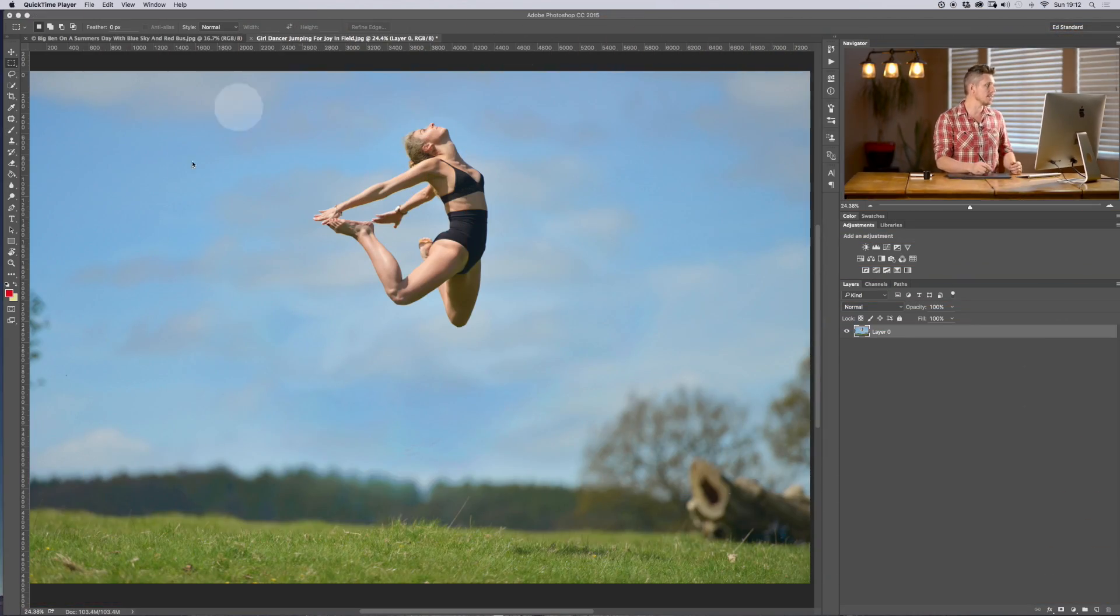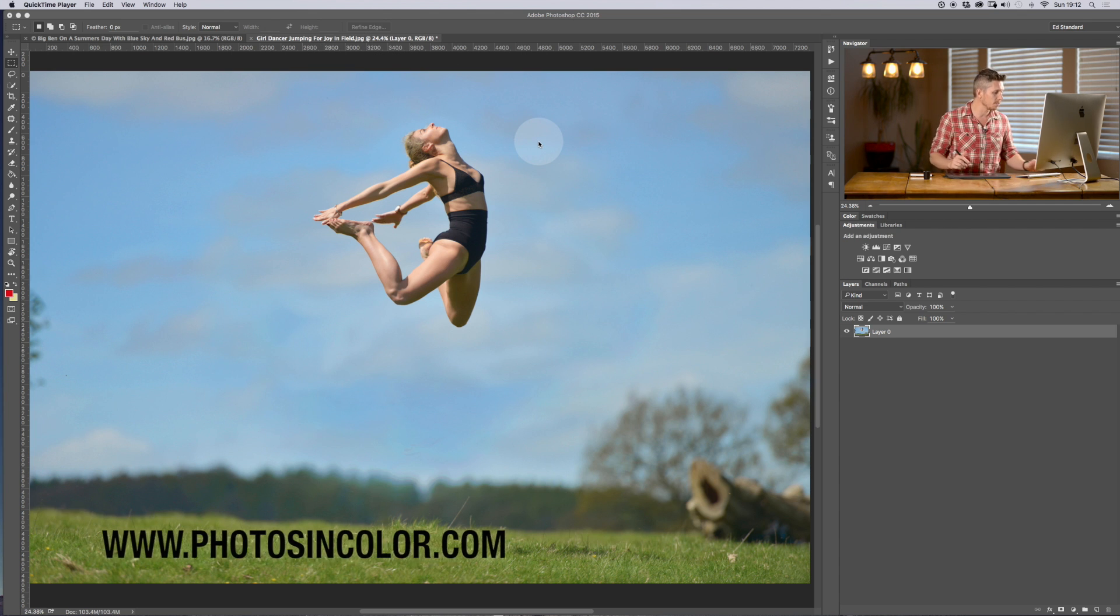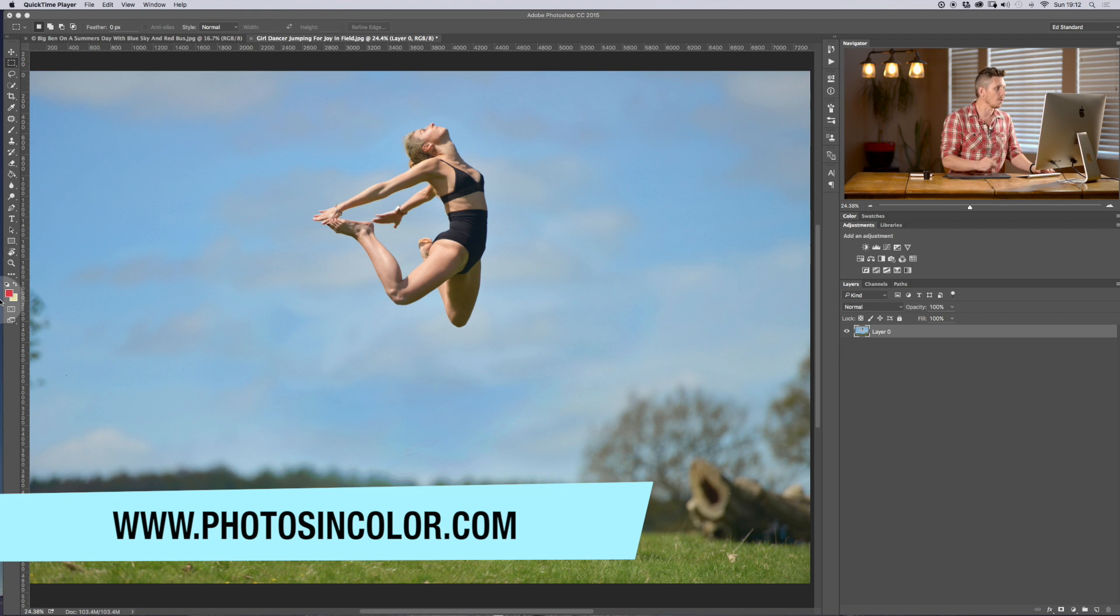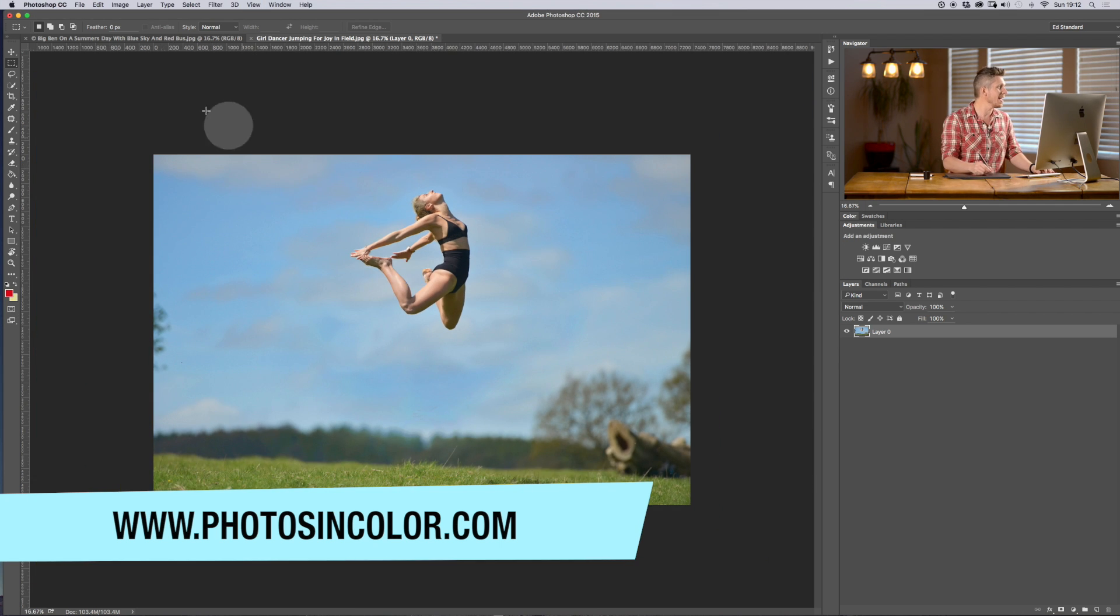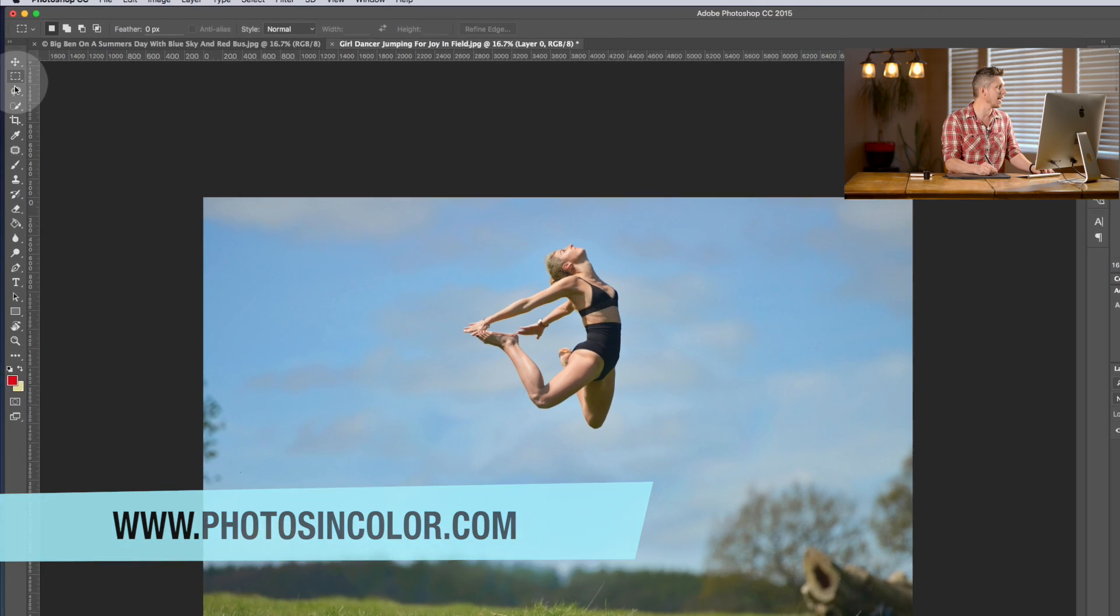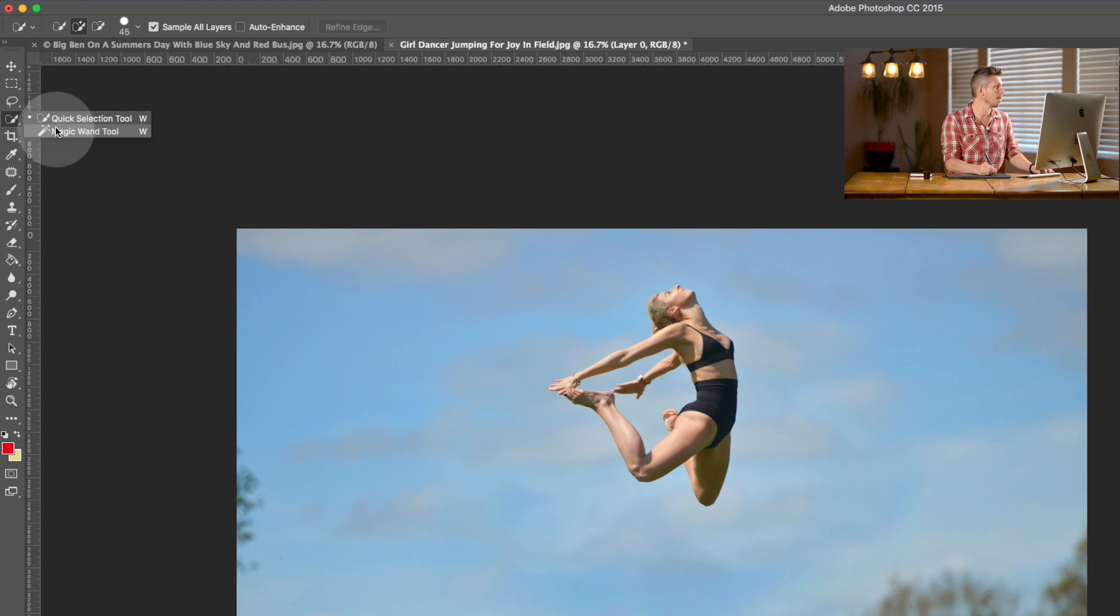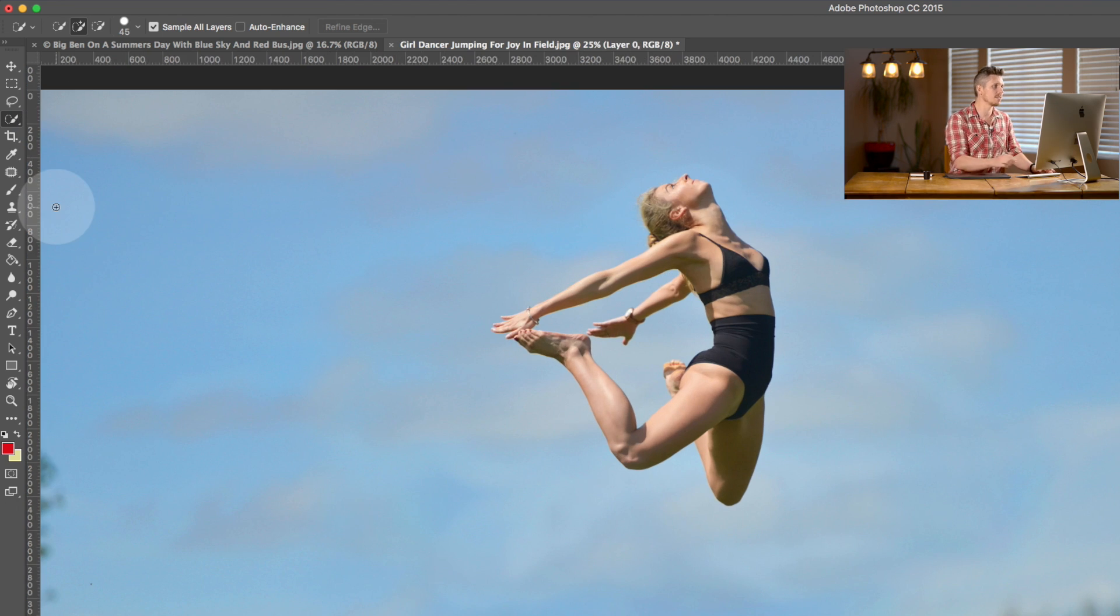Now we're going to be using this image of Rosie. If you want to use this image too, head over to photosincolor.com and you can download it. So it's pretty simple to do. Over here on the side is where we have these two tools - quick selection and magic wand.